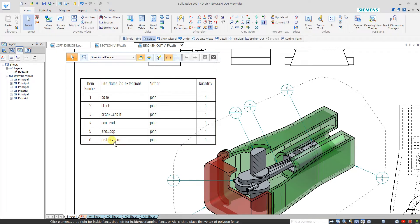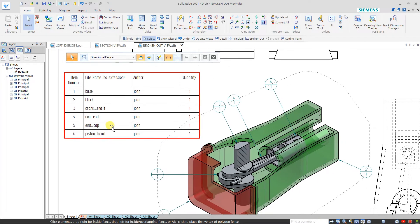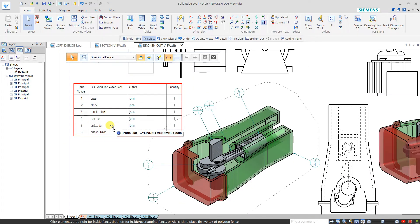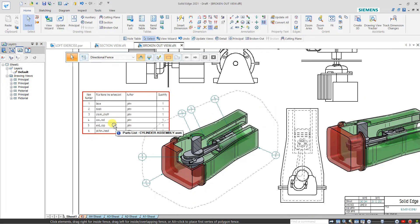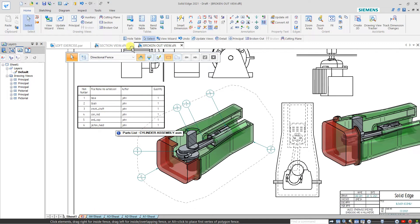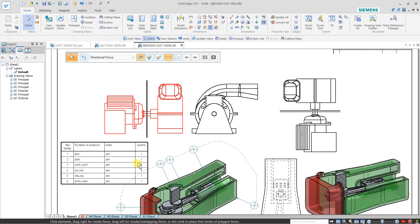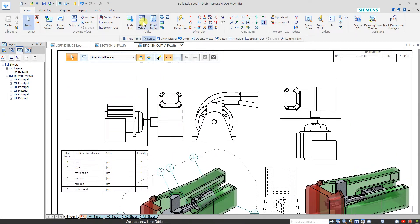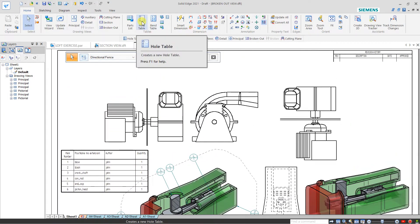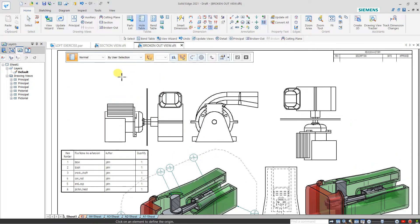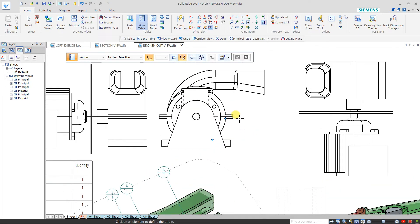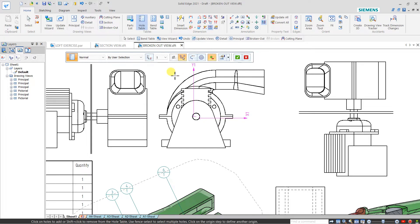Next we have the hole table. Select this hole table and first we have to define the origin. My X is this and Y is this point. Now select the holes - this, this, and this. I have selected three holes.